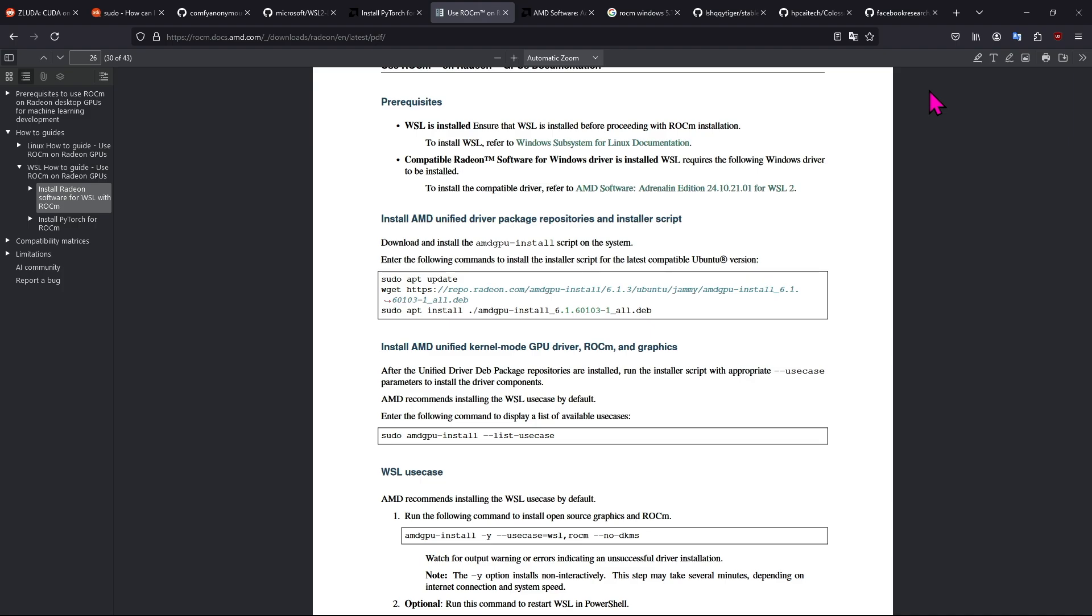What's going on guys, how you guys doing? It's Uncle Muscles. Today I'm going to show you guys how to install the ROCM Radeon software on your WSL2 subsystem.